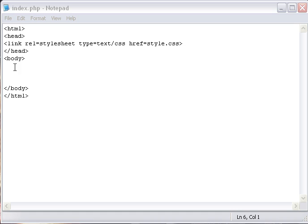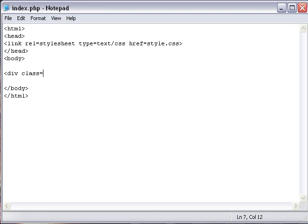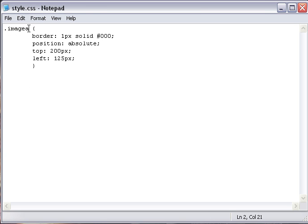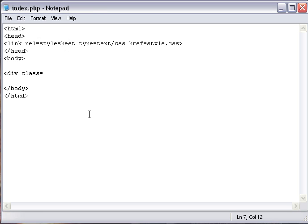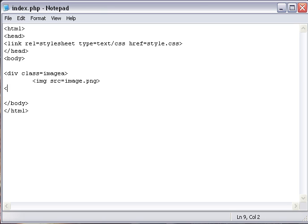Go back to your index.php in Notepad. We're going to start this off with a div layer like this: div class equals image A. Go back to here, image A, end it. Then image source equals image.png and then end your div class.